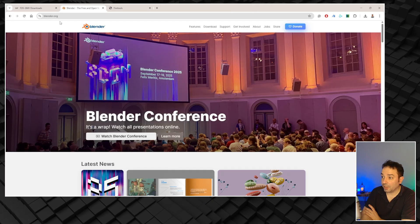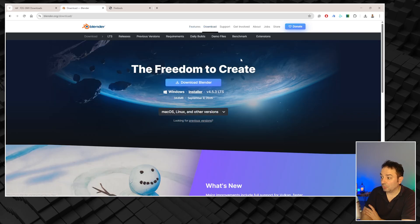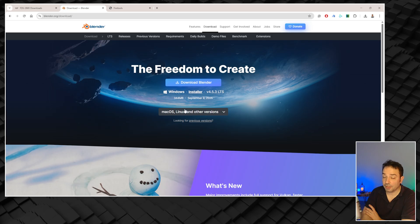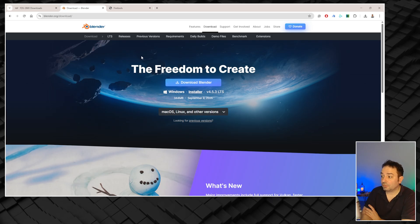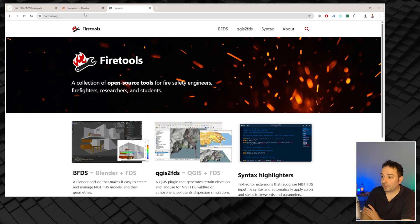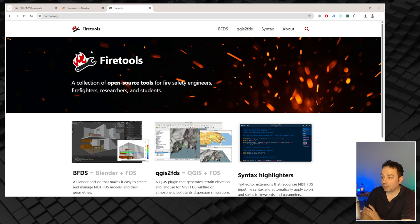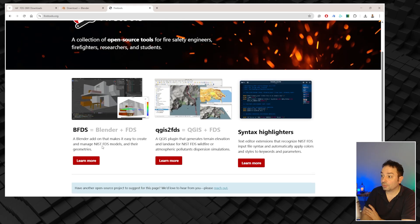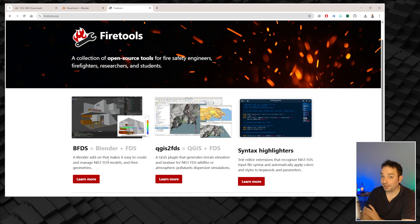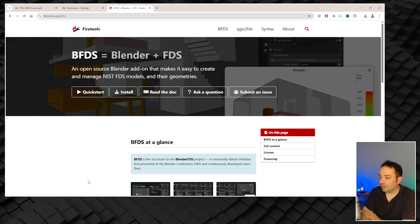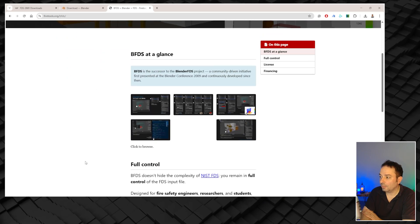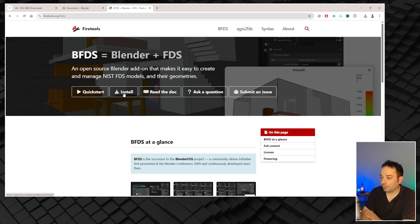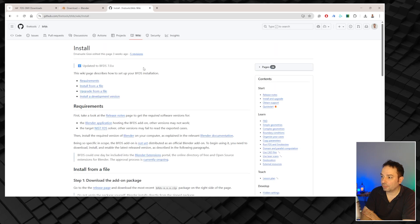The same goes for Blender — you go to blender.org, go to the download section, and press to install the Windows version. There are other versions for different operating systems. The final tool we are going to use is a plugin that works within Blender. To find it, you need to type firetools.org, and you will see BlenderFDS — or actually the new name is BFDS. This tool was developed by a dear colleague of mine, Emanuele Giessi. If you click "learn more," you will see all the basic information about BFDS. To install it, go to the install section, which will take you to the GitHub repository, go to release notes, and click on BFDS 7.